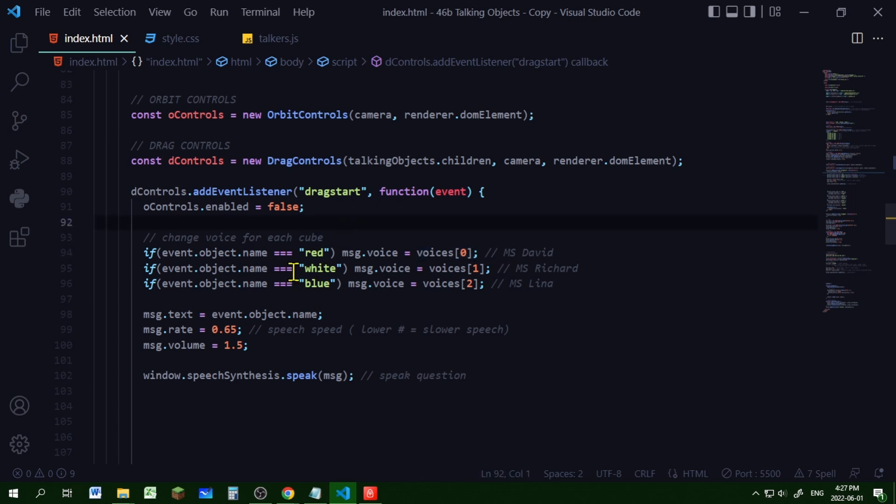If I'm dragging a cube with a name of white, I'm setting the voice of that text to the second voice in that voices array.